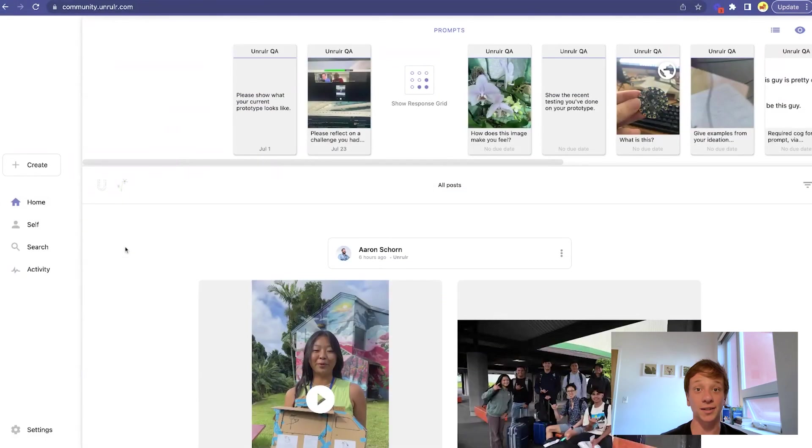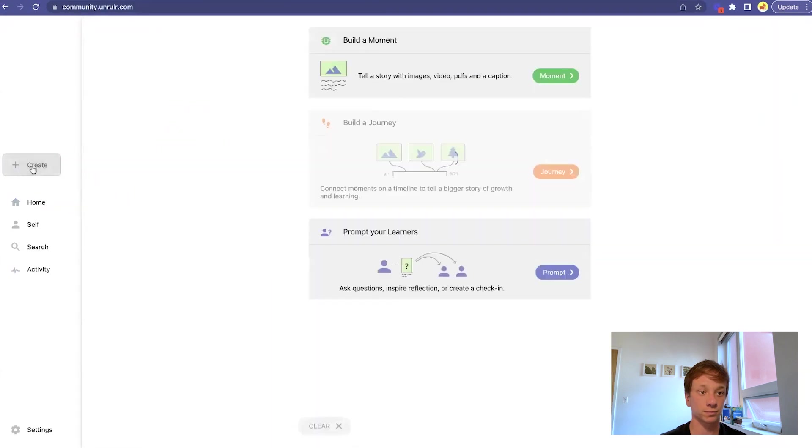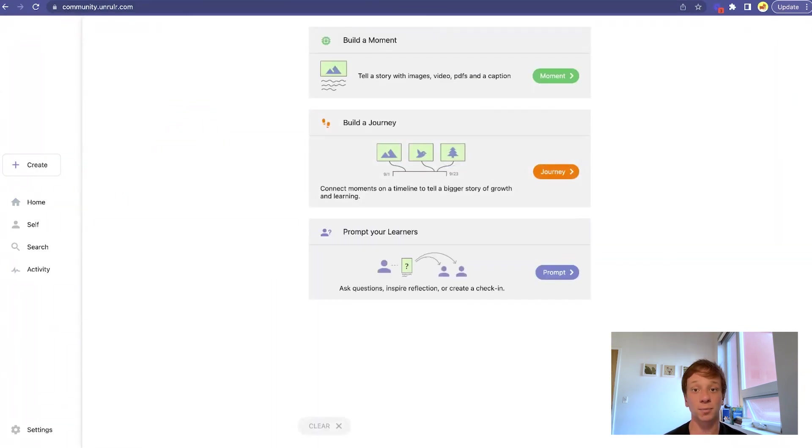Tap or click the Create button on the toolbar. Here you can post a learning moment, build a journey out of existing moments, or prompt your learners.